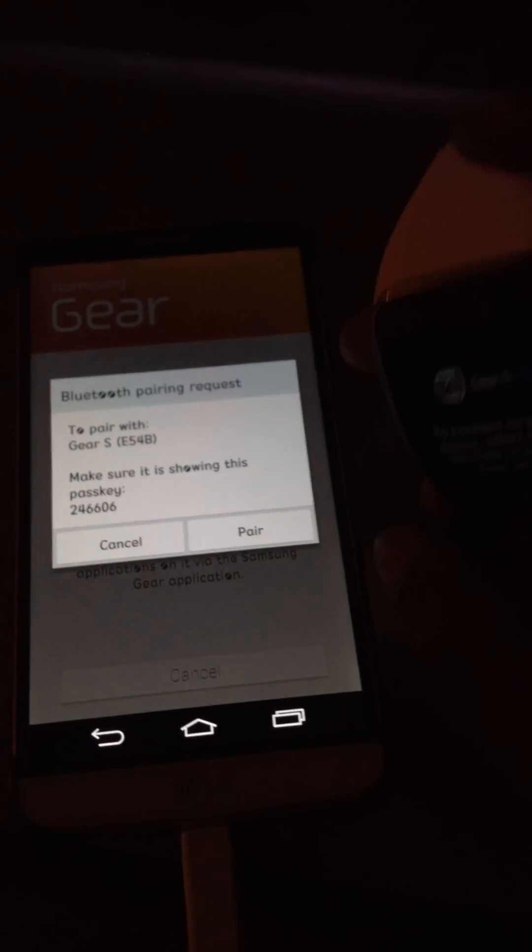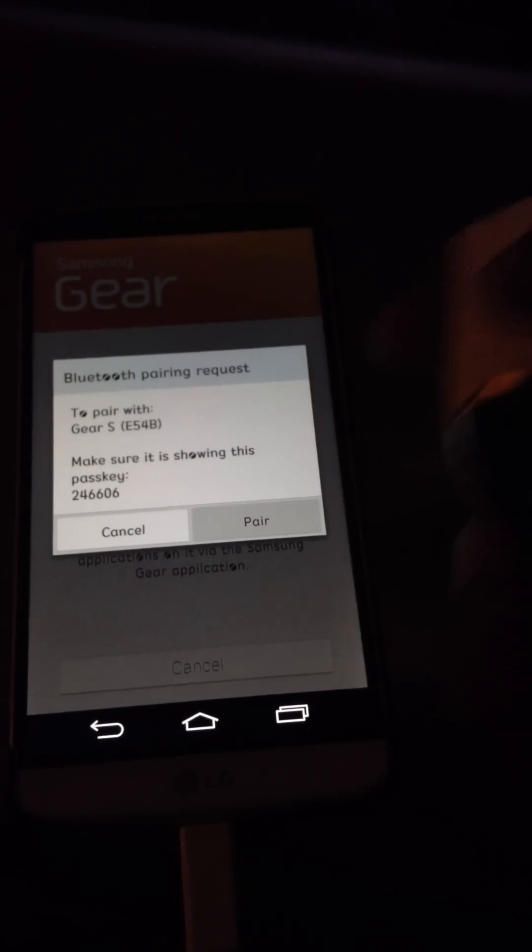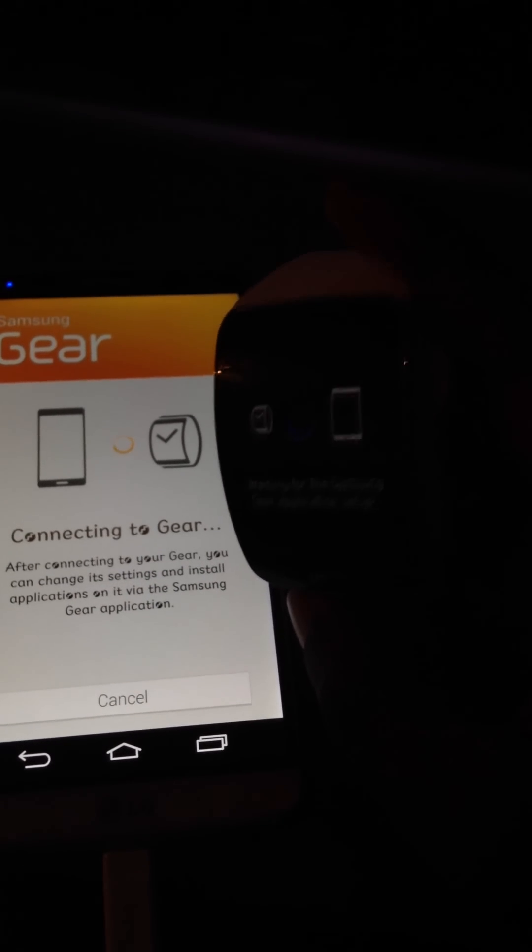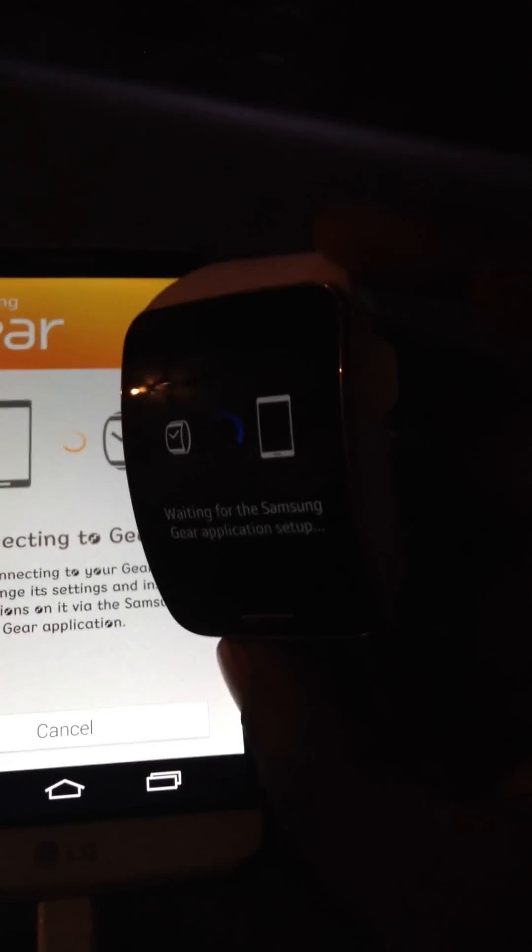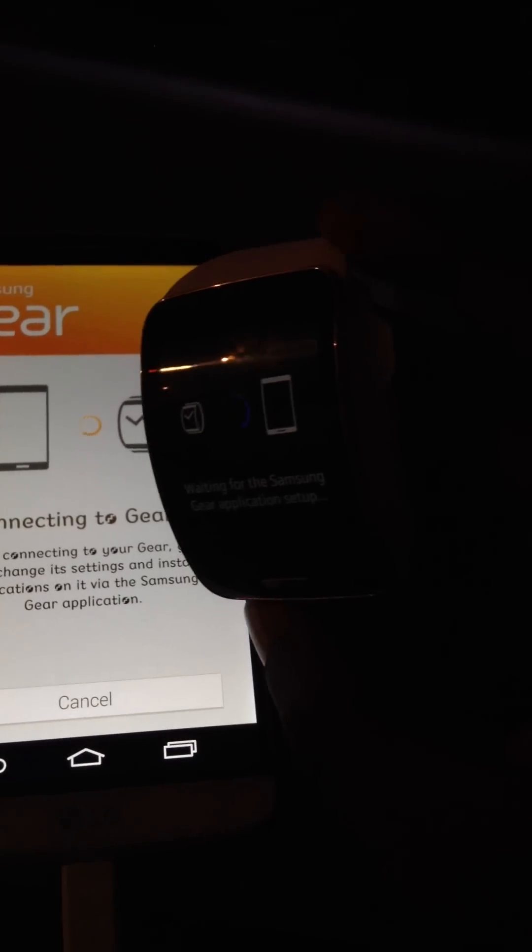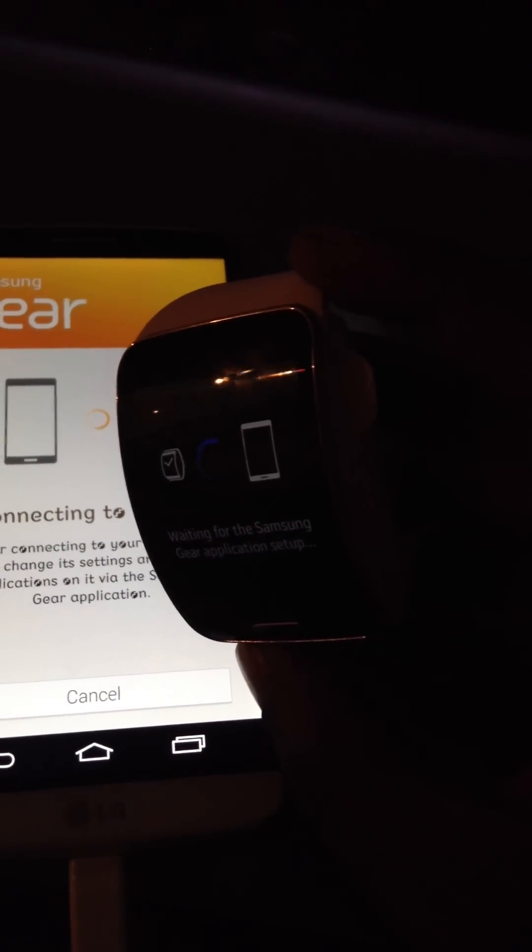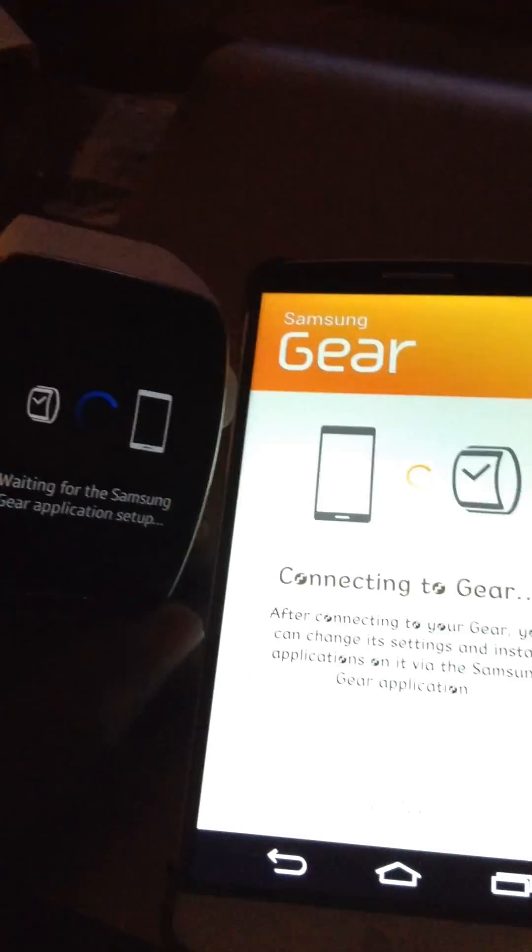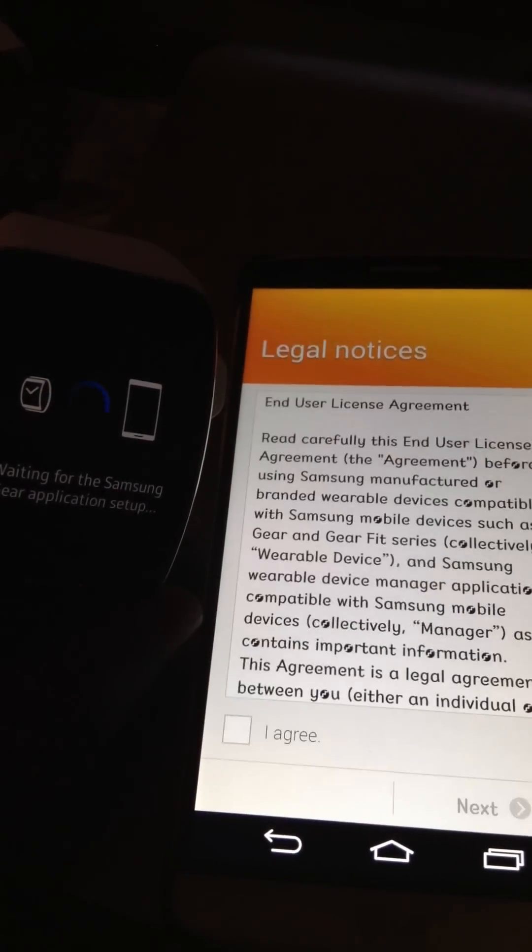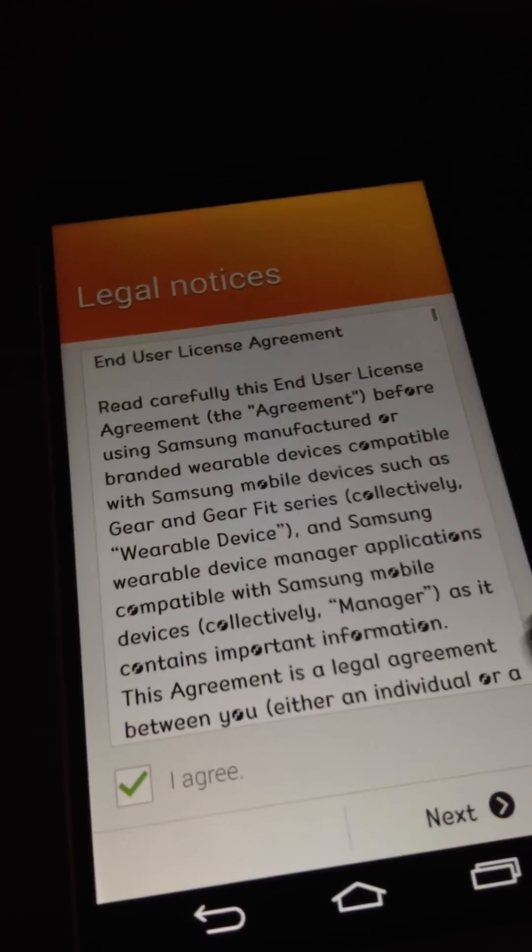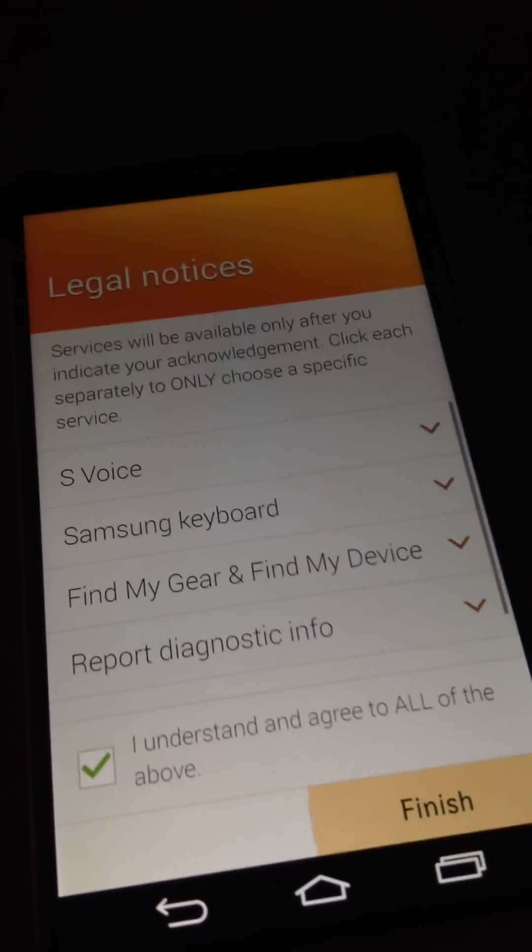So that it pairs with it. So I'll hit pair. Just going to give it a minute. It's right there. It has you to read the legal stuff.